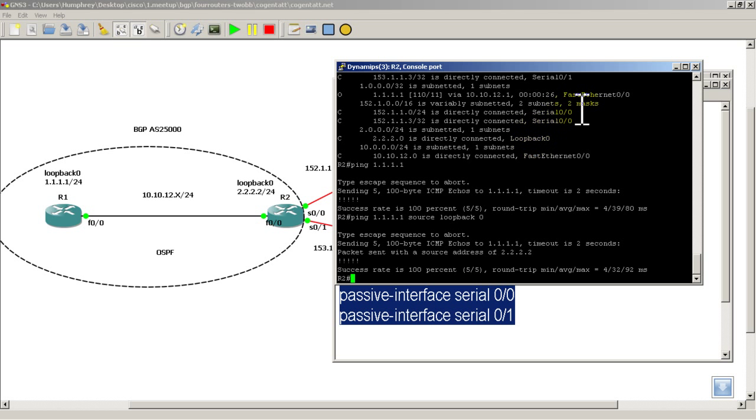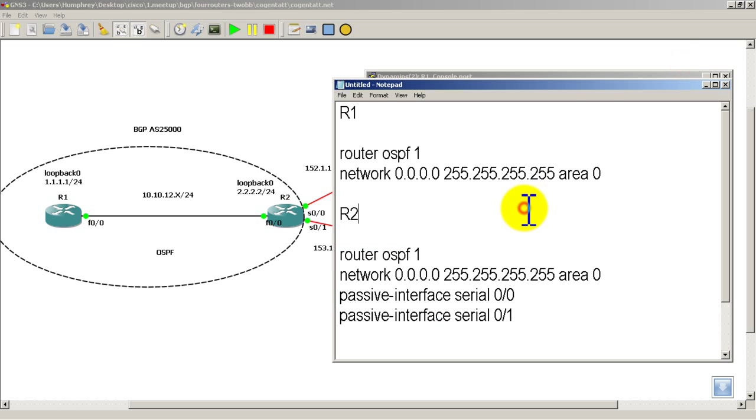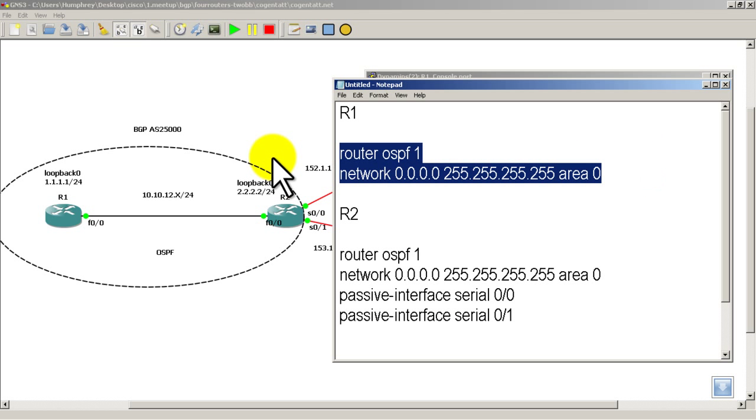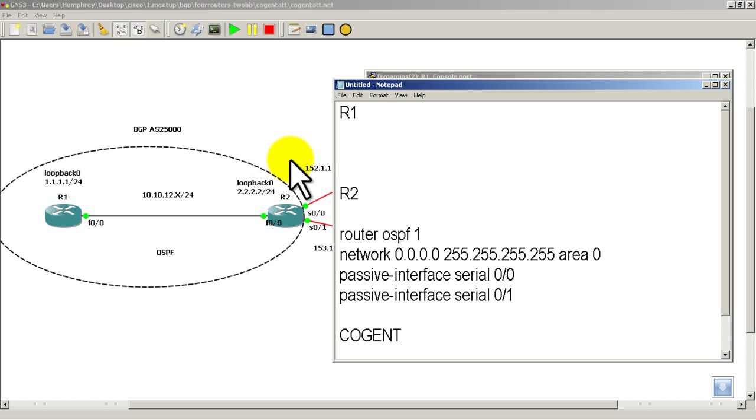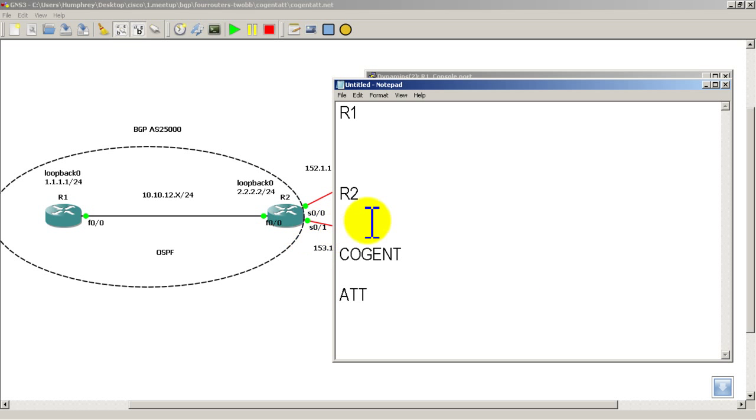Alright, so now we can move on to our internal BGP configuration, so I can actually erase that, or you can keep it up, sort of your preference. So R1,